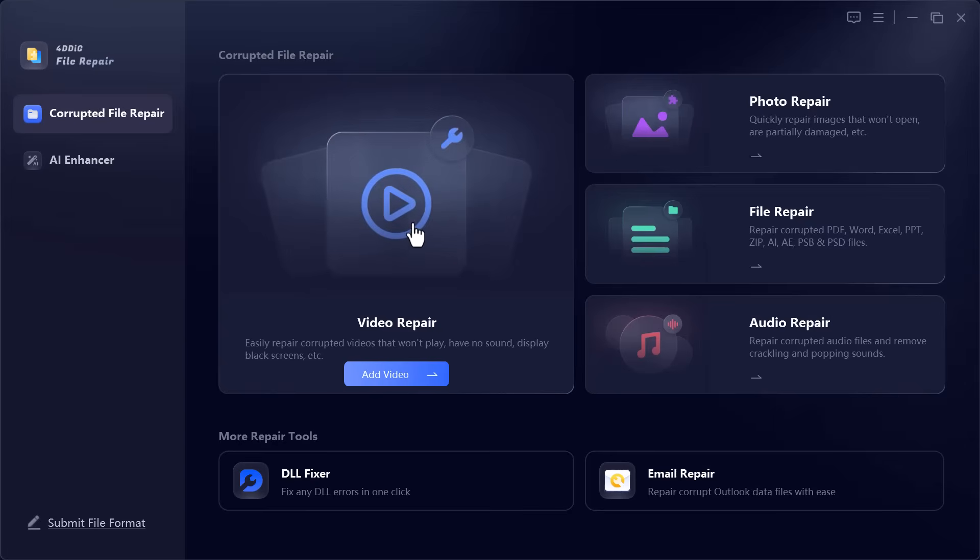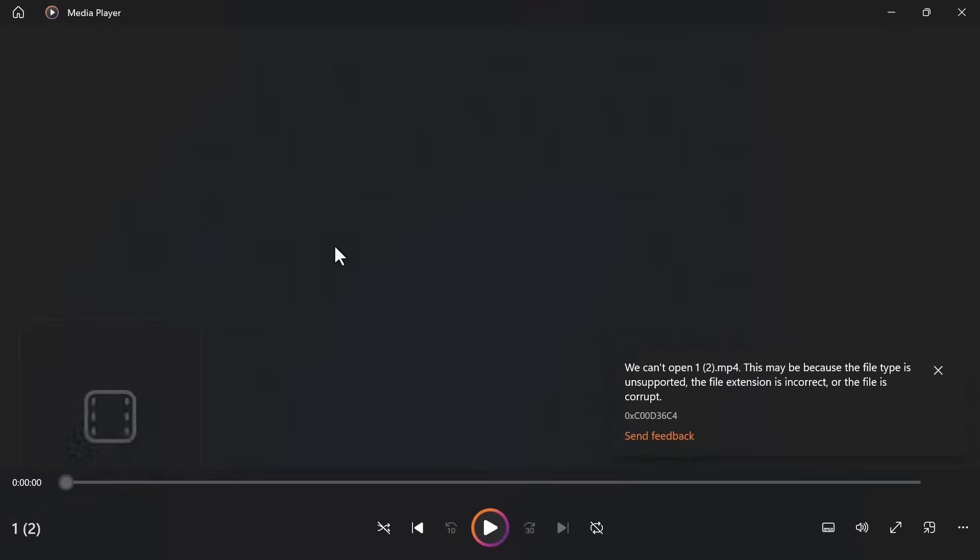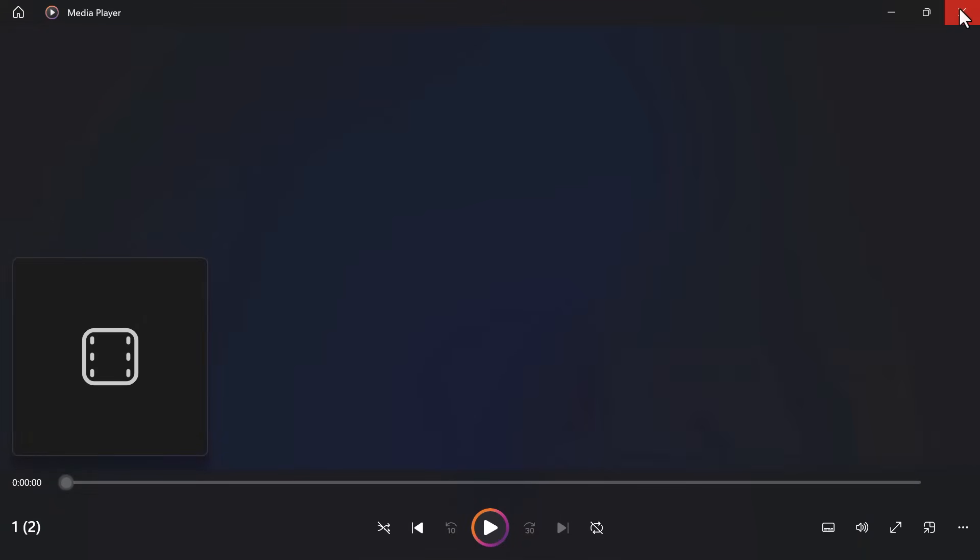Alright, let's get started. I'll click on video repair and select a corrupted video from my computer. As you can see, this video isn't playing at all. Now, I'll upload it to the software and hit the repair button.